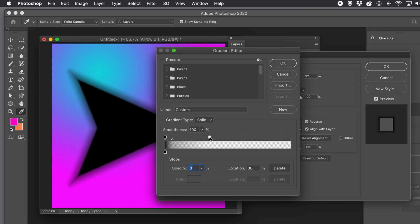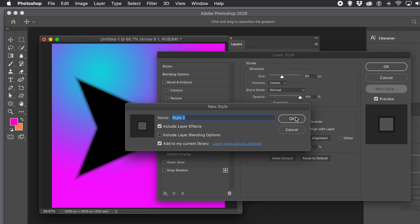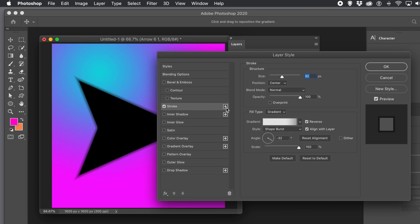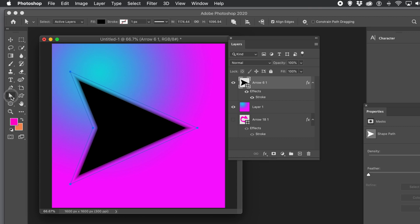Once you're happy, you can save the gradient by clicking the New button, or just click OK. The blurriness is still associated with your shape. You can save the style via New Style so it's stored in the Styles panel. You can also click the plus on the stroke to add a second or third stroke layer for interesting variations.